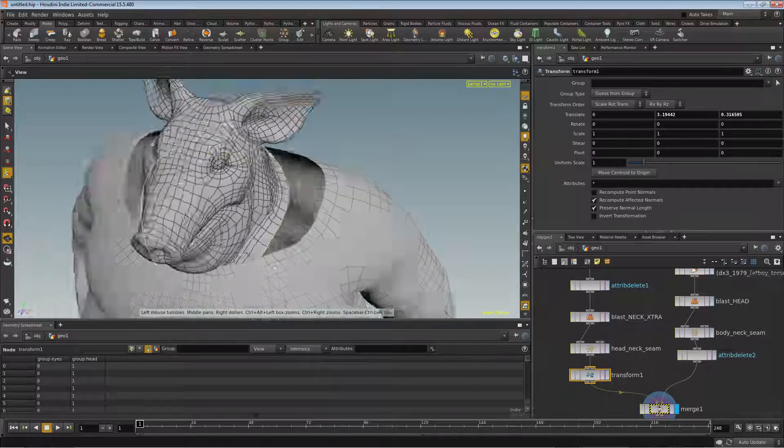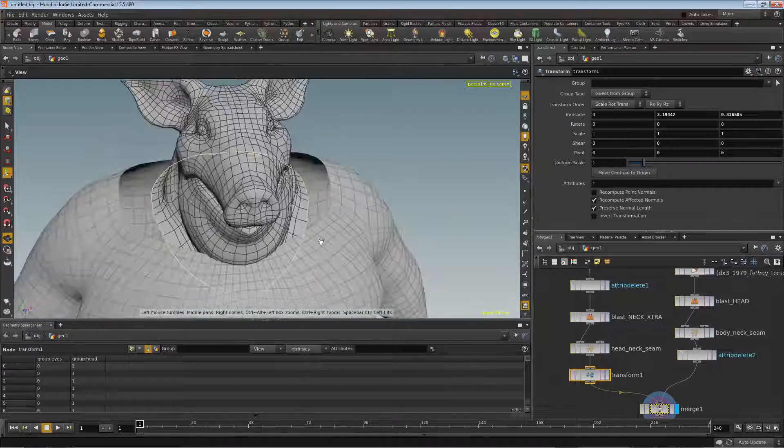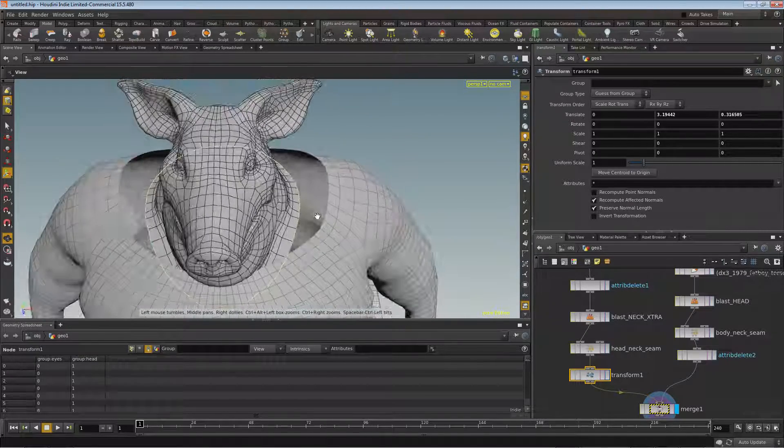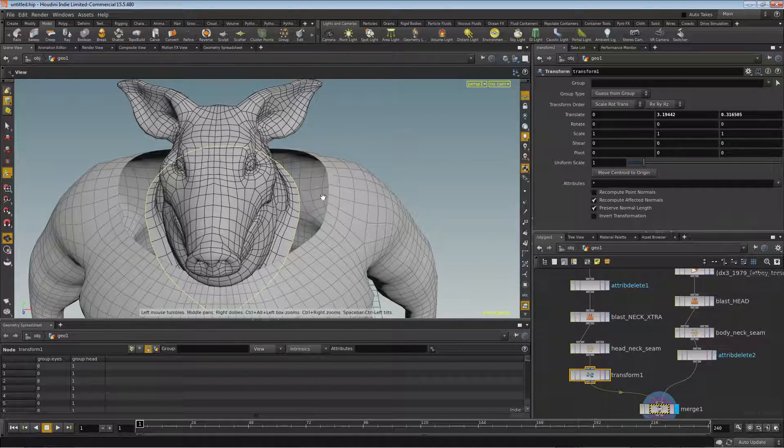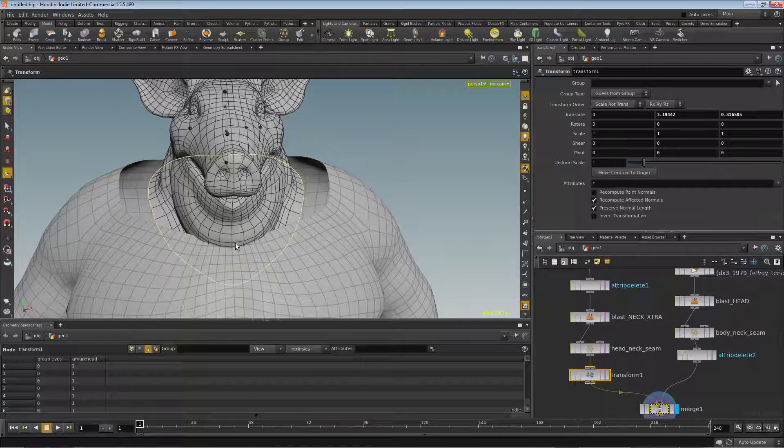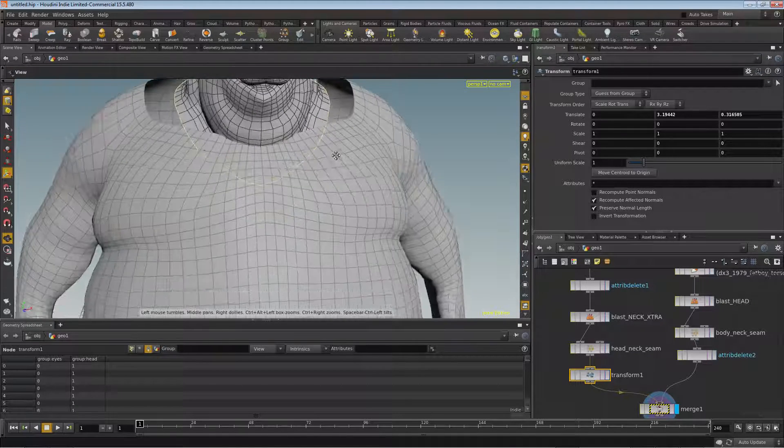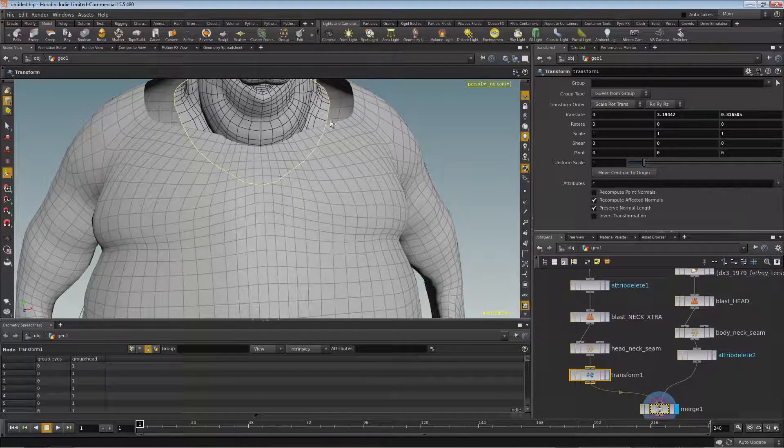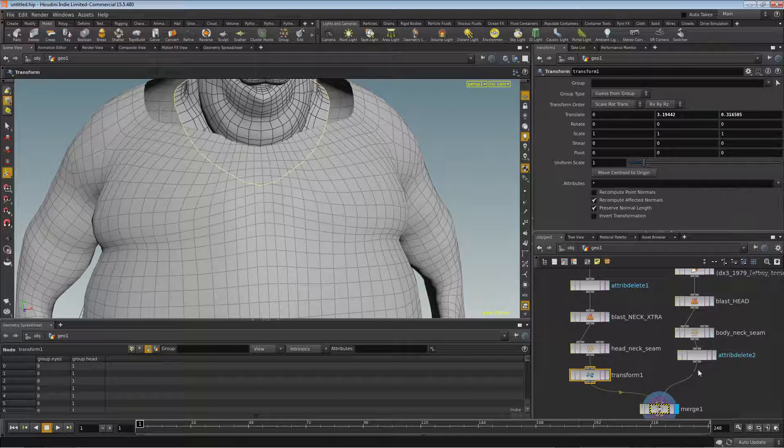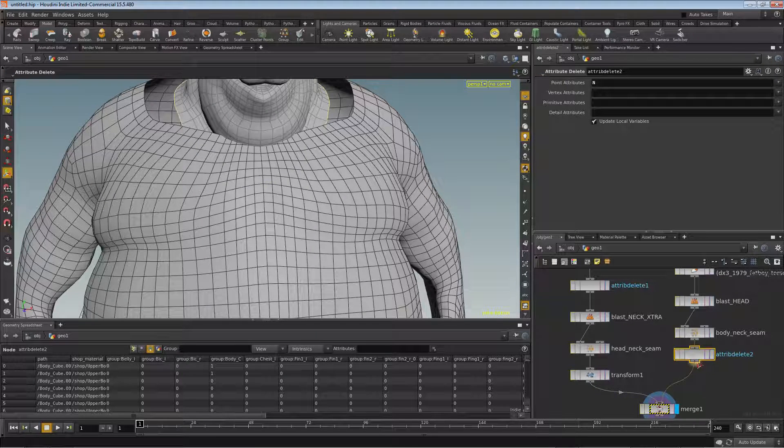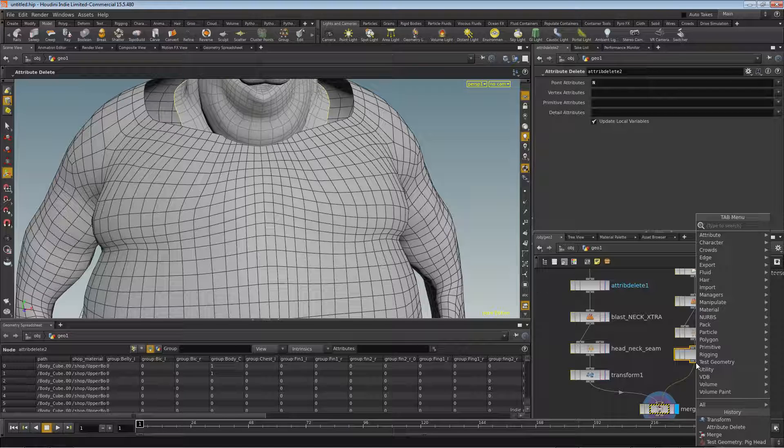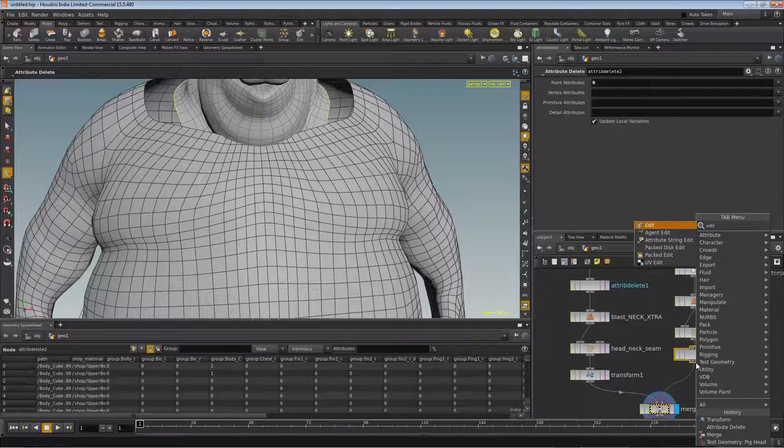And one thing I can immediately tell is that I've got this gap is kind of wide here, and we need to pull this front down a little bit. So we can pull this front down by just dropping down an edit node.